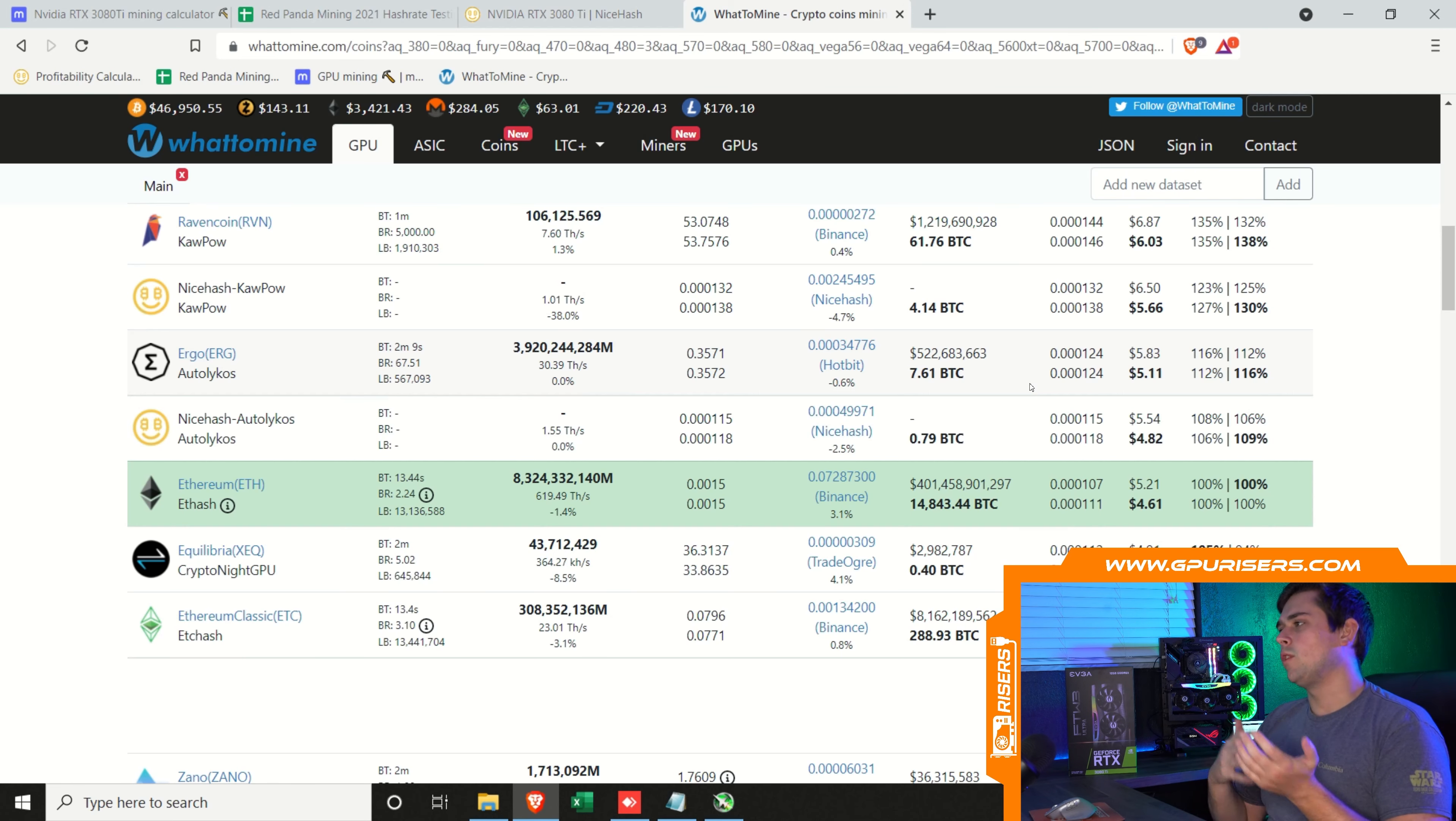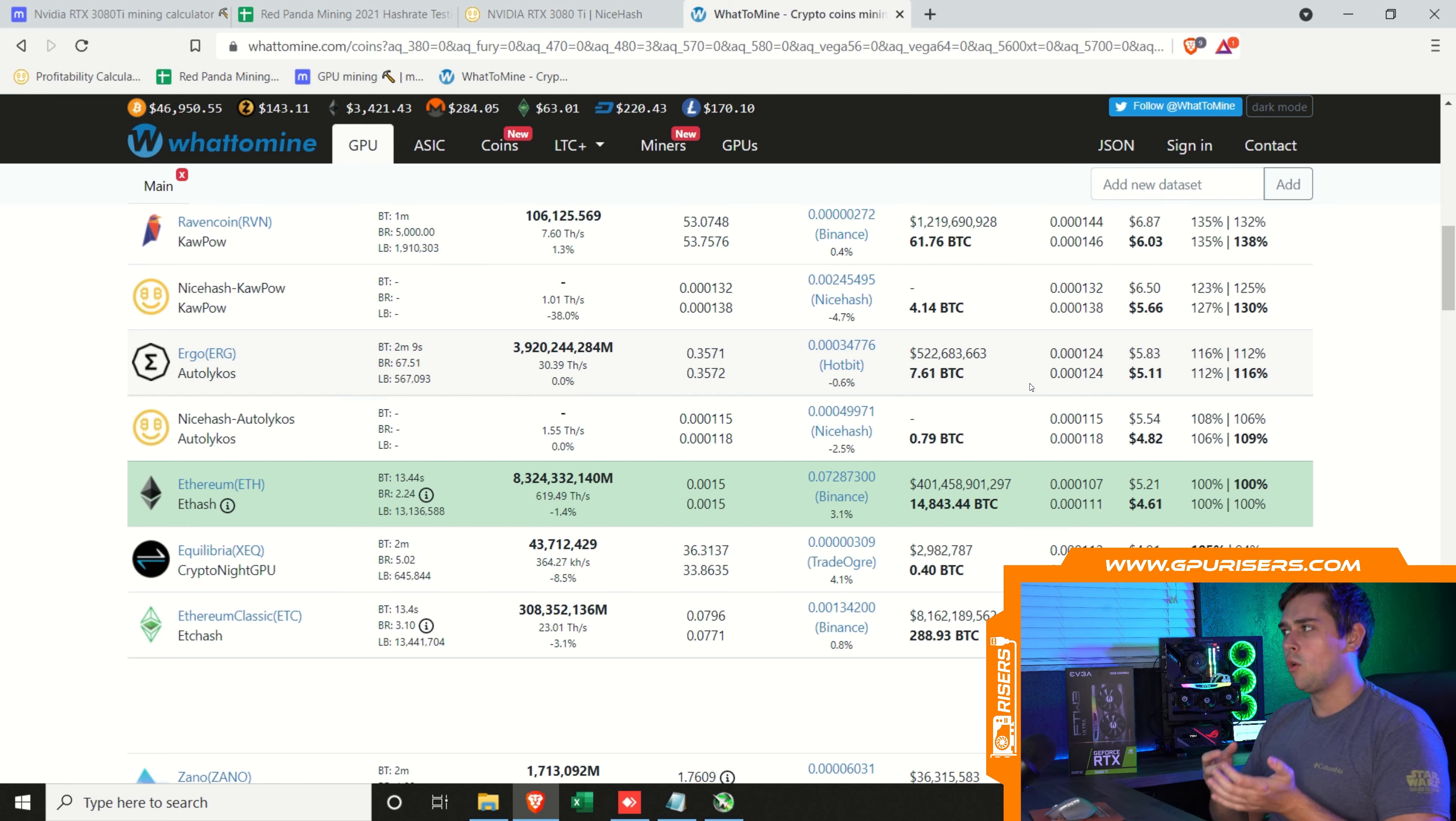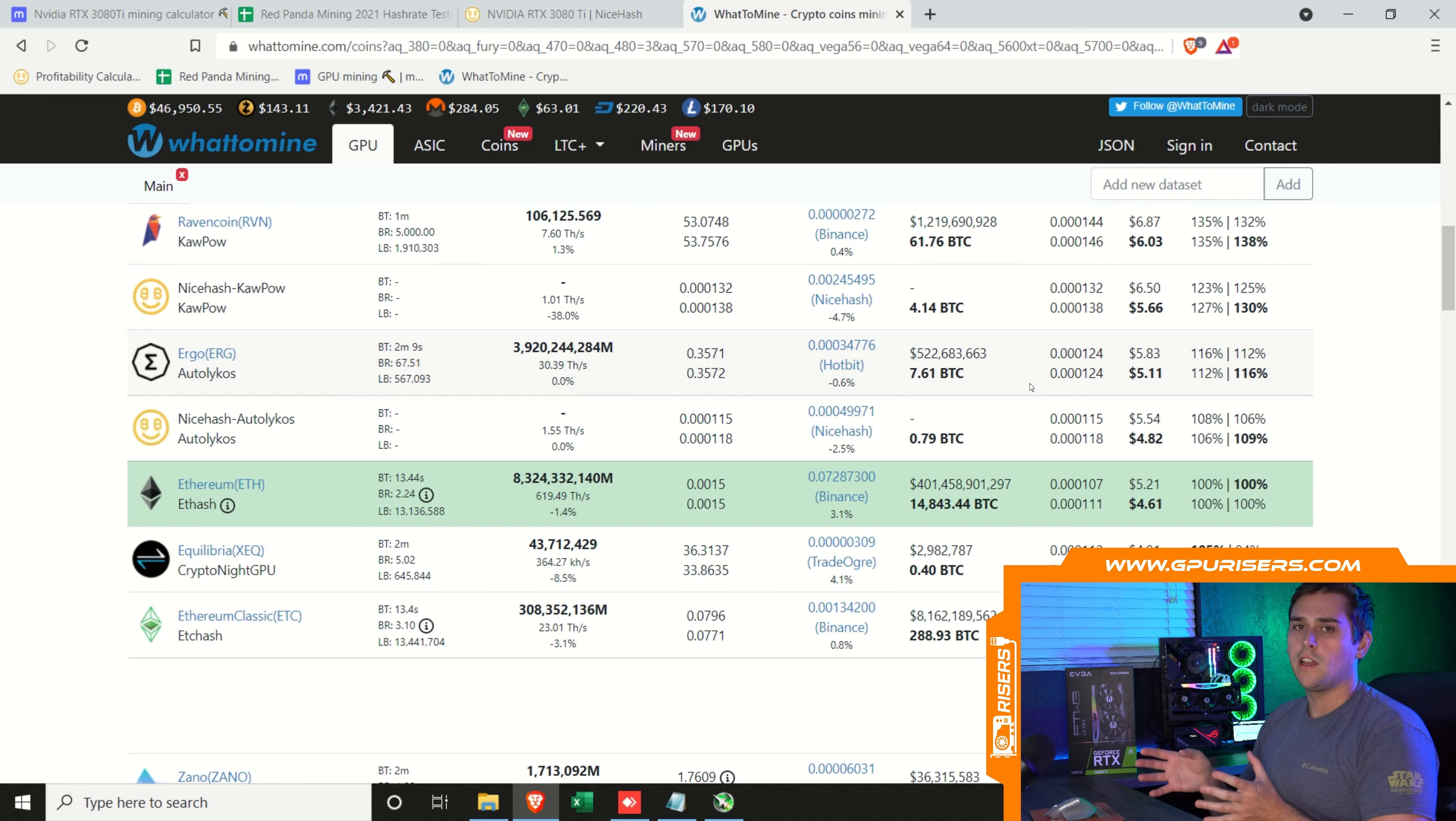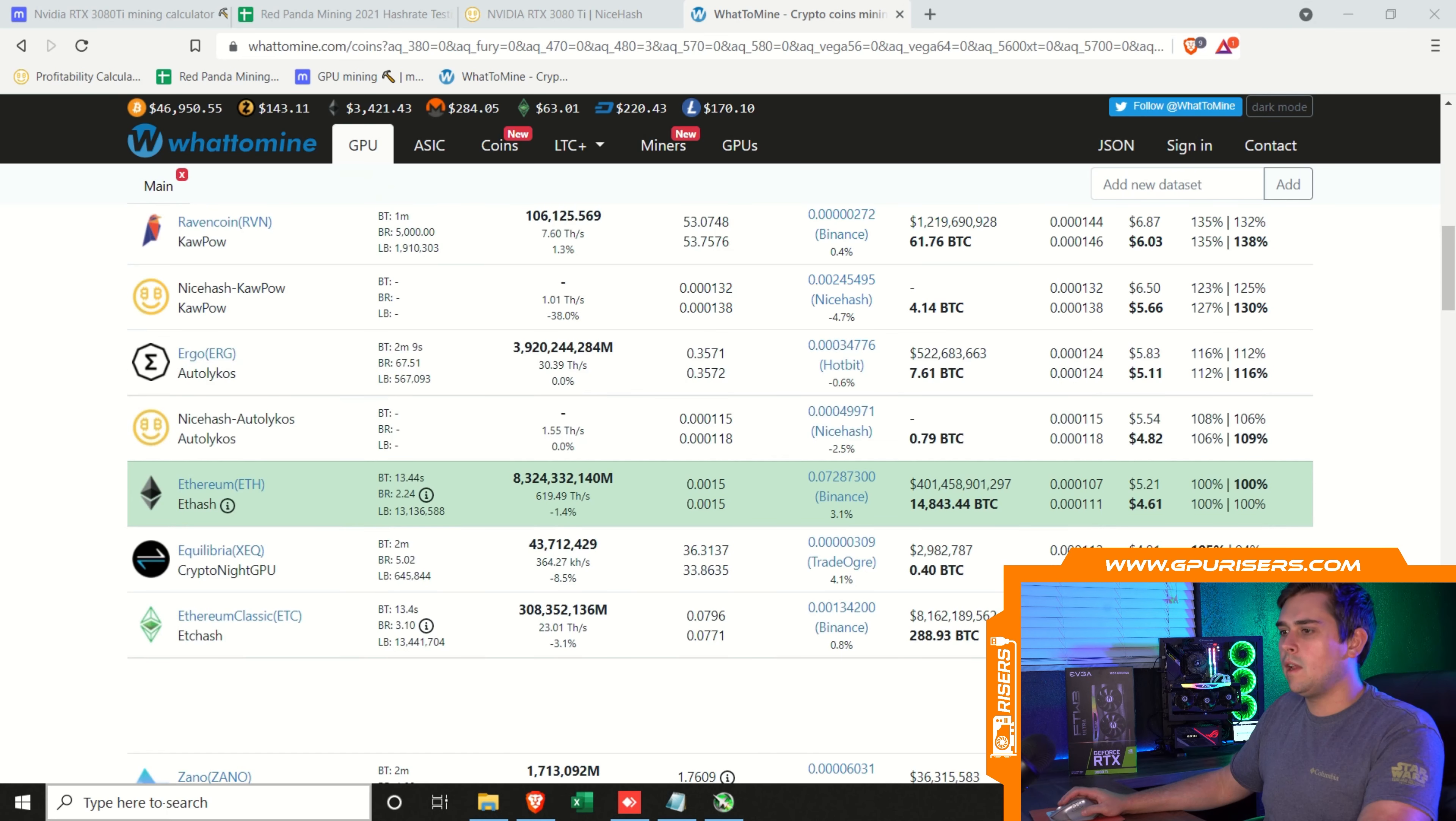We are going to be mining it through NiceHash's stratums, meaning they are going to be taking fees out. The amount of time it would take to move Ravencoin to an exchange and then convert it to a crypto that you want, the fees that are associated with that probably are going to be more than the fees that NiceHash takes out from just mining directly to their stratums. For the sake of these videos, I do mine to NiceHash's stratums. In my personal mining farm, I don't use NiceHash. I mine direct on the algorithm.